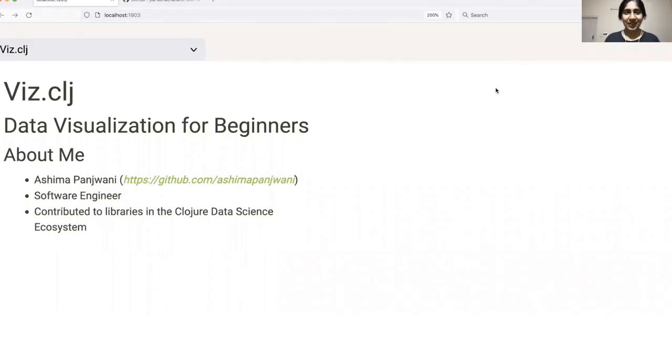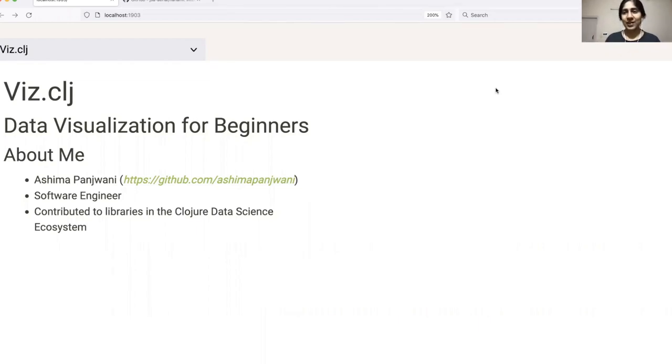Hi everyone, this is Ashima. Today I will be giving a talk on VizCLJ, which is a data visualization library for beginners. Before we start, a little bit about myself.